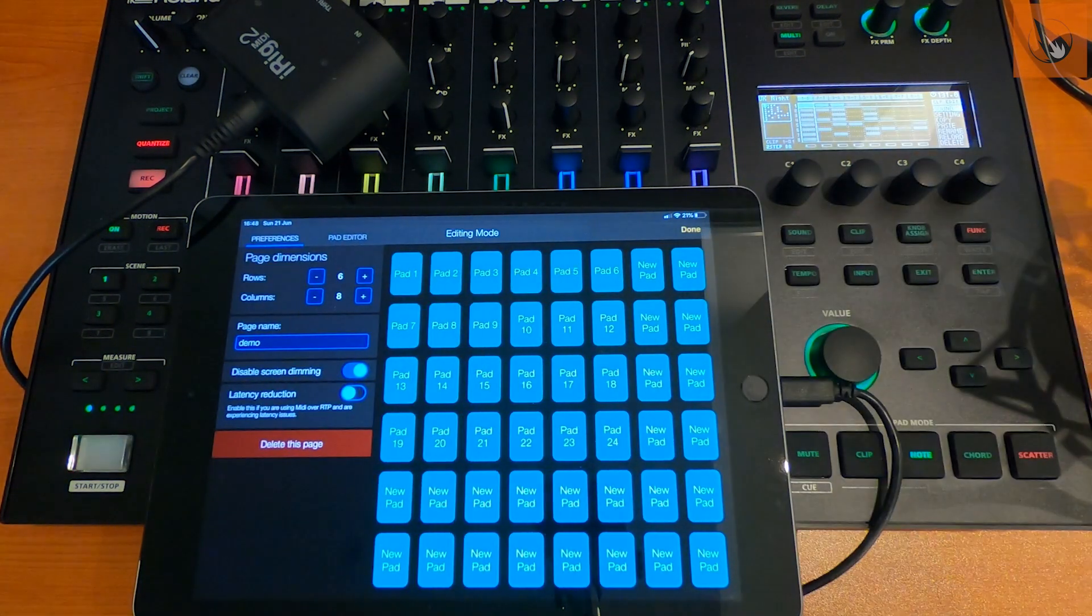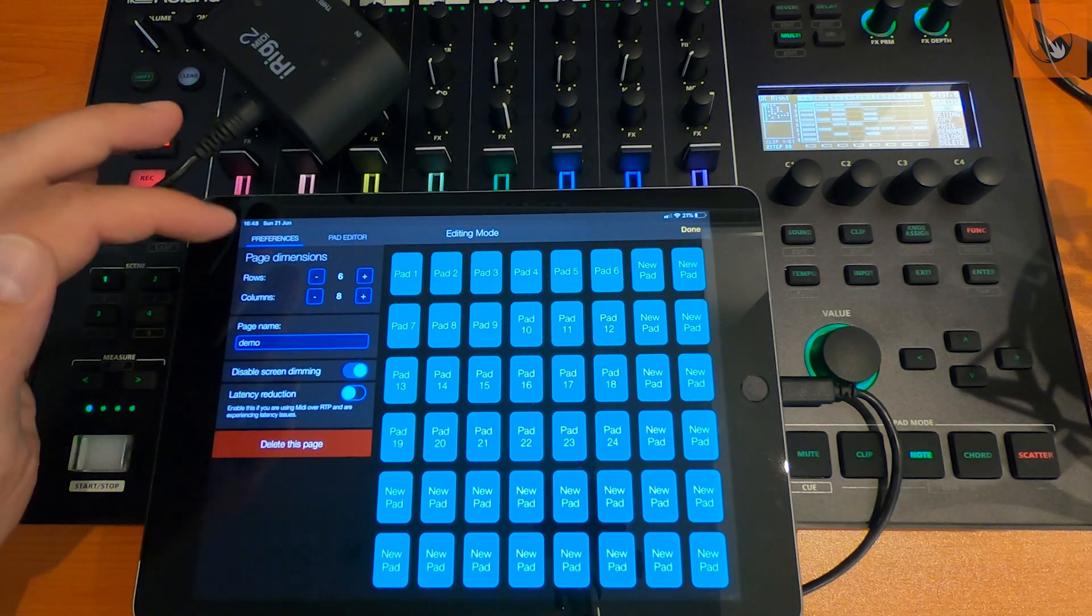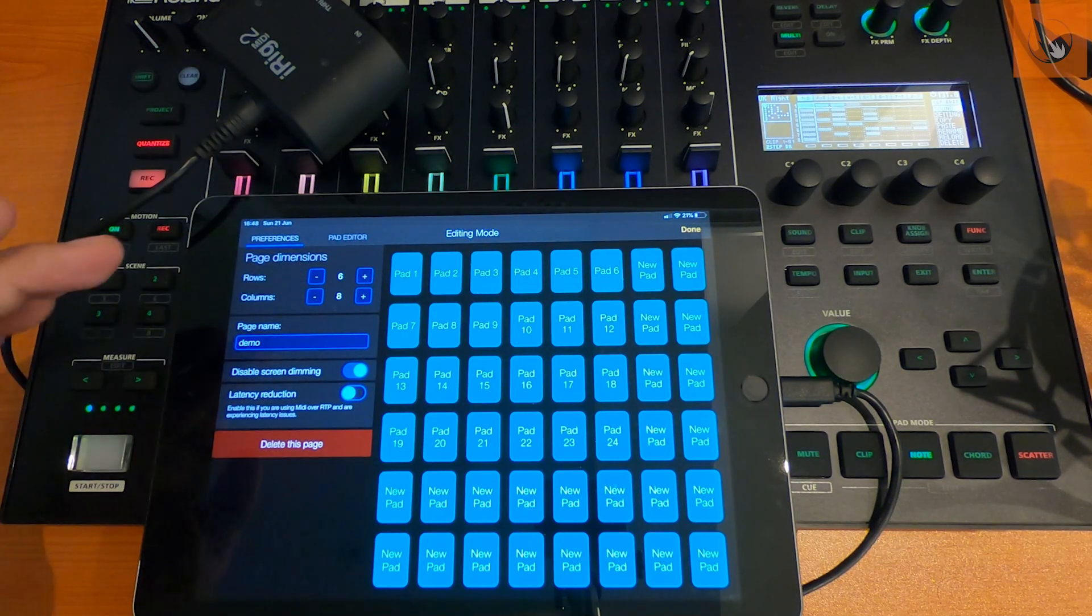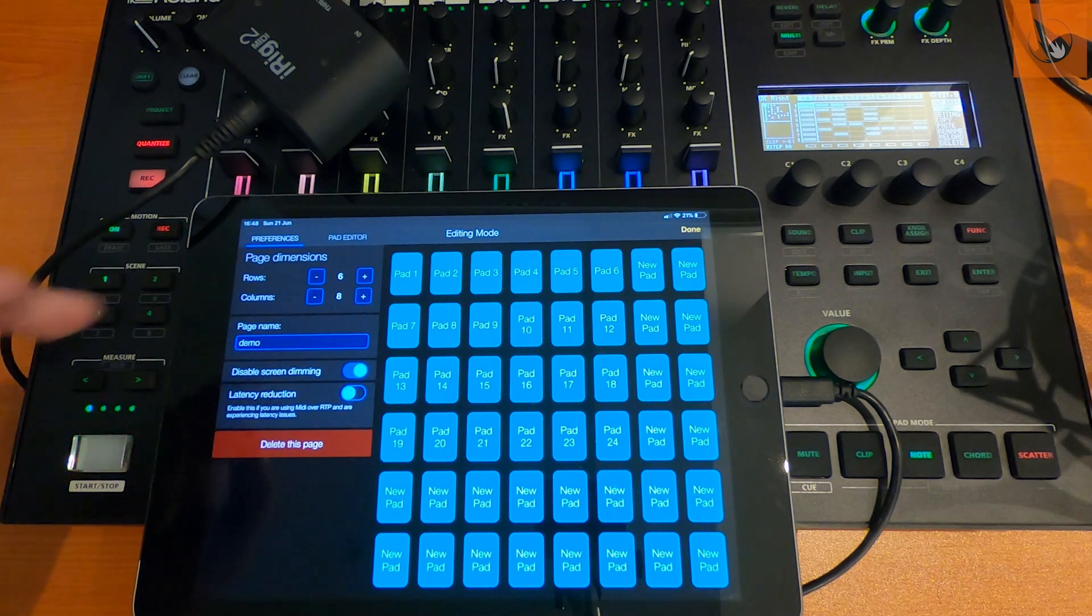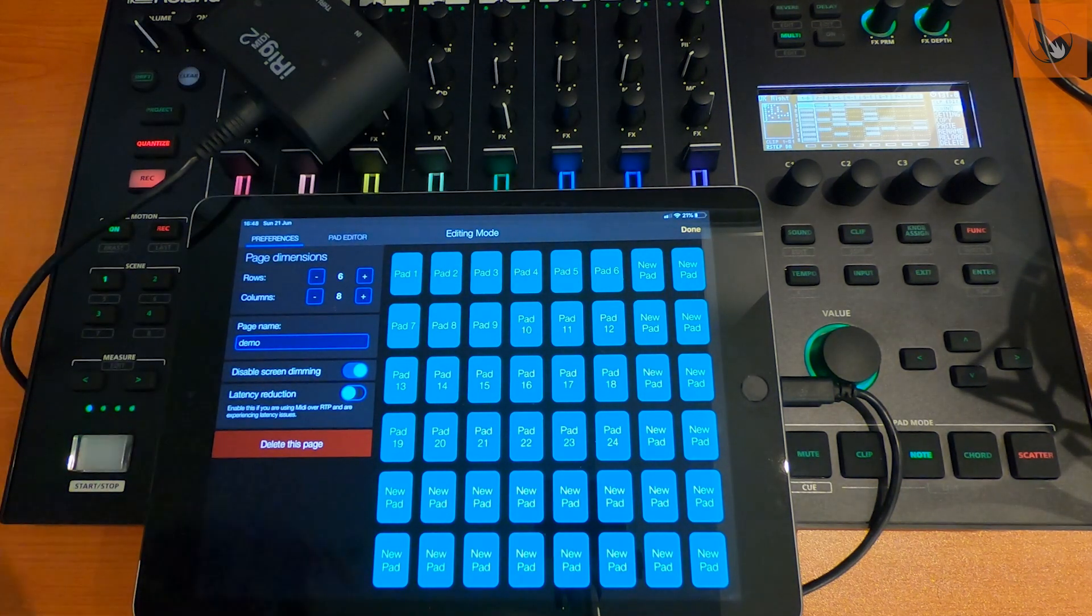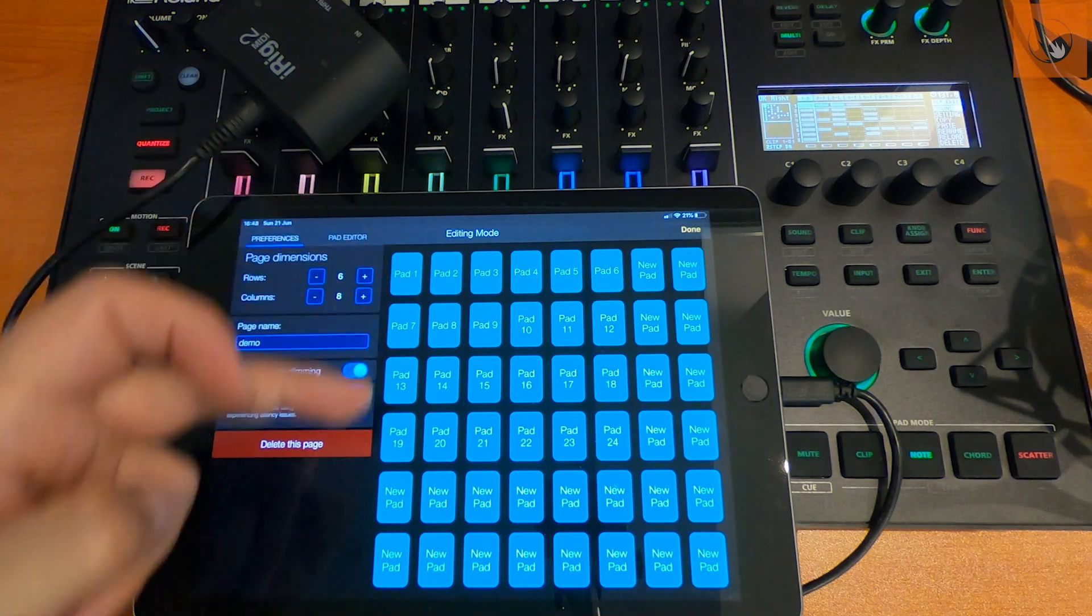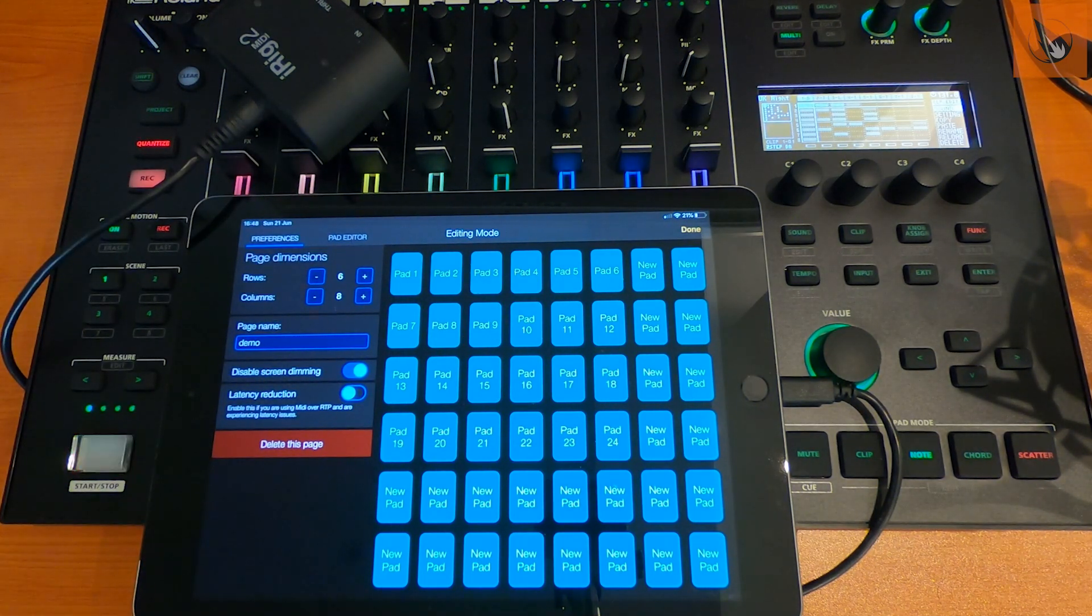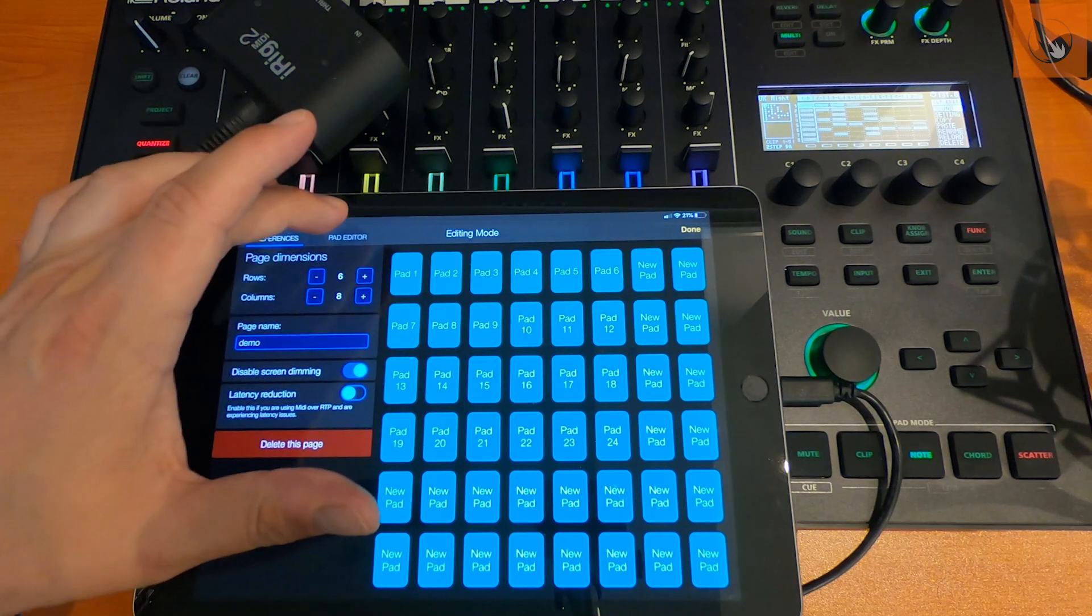So if you click on the Edit button, you'll see you can set rows and columns of any number you want. Now obviously for the 707 we want 8 columns because we've got 8 tracks, and then the rows is the number of MIDI clips, which will just depend on how big your projects are.